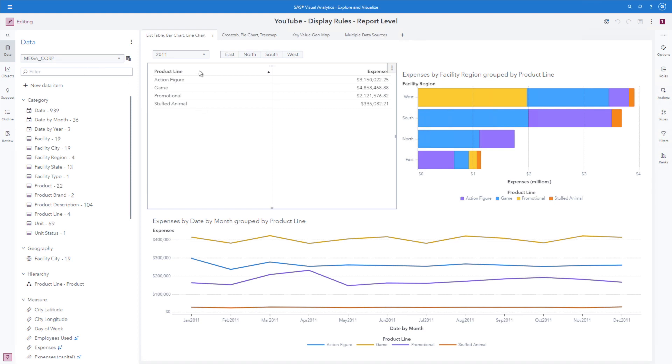In fact, for all three of the first pages of this report, they are all using the Megacorp data source. Let's go ahead and define a report level display rule.